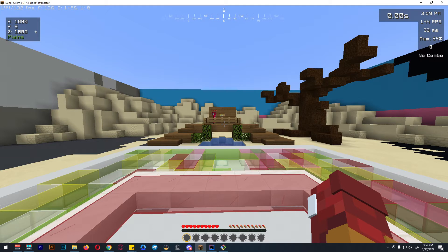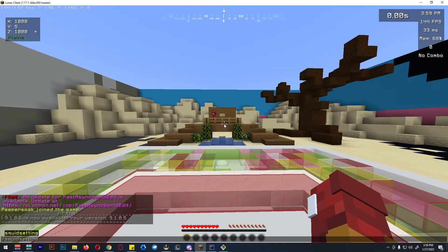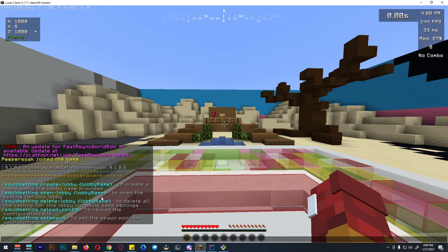We'll talk about the commands that are available on my plugin. So first, we can just do squid settings. These commands are only available for admins. We have squid setting create lobby and the lobby name — this is the main command for creating the lobby. Open lobby is to open the actual settings for that lobby.